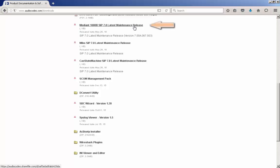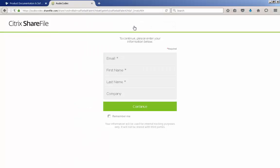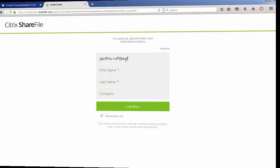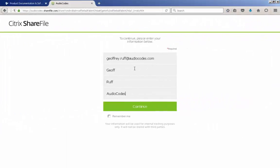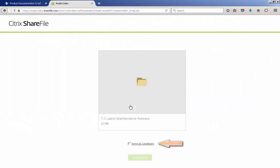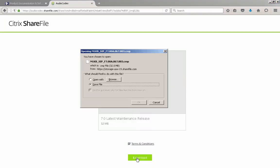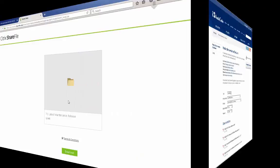Locate the firmware load to be downloaded and click the link to start the download process. The Citrix share file window opens. Fill in the required fields and accept the terms and conditions, then click the download button. Save this file to your PC or network share.